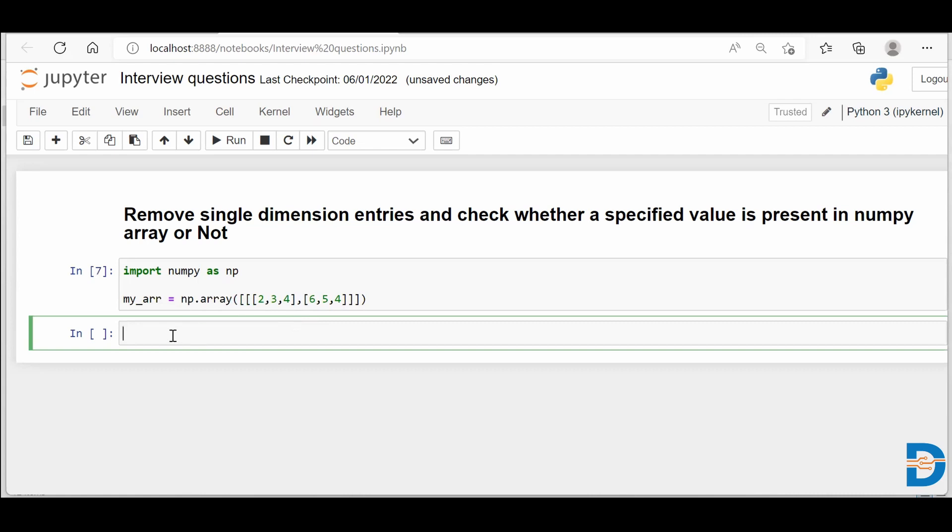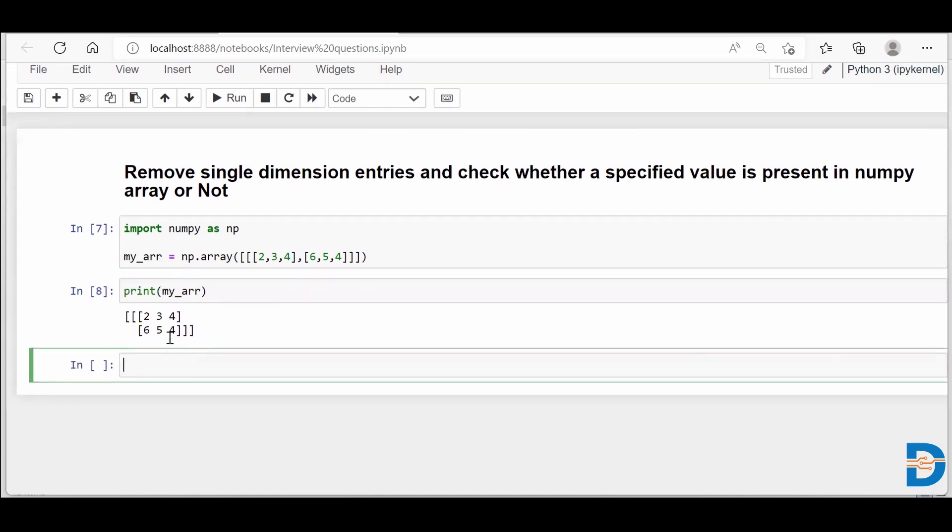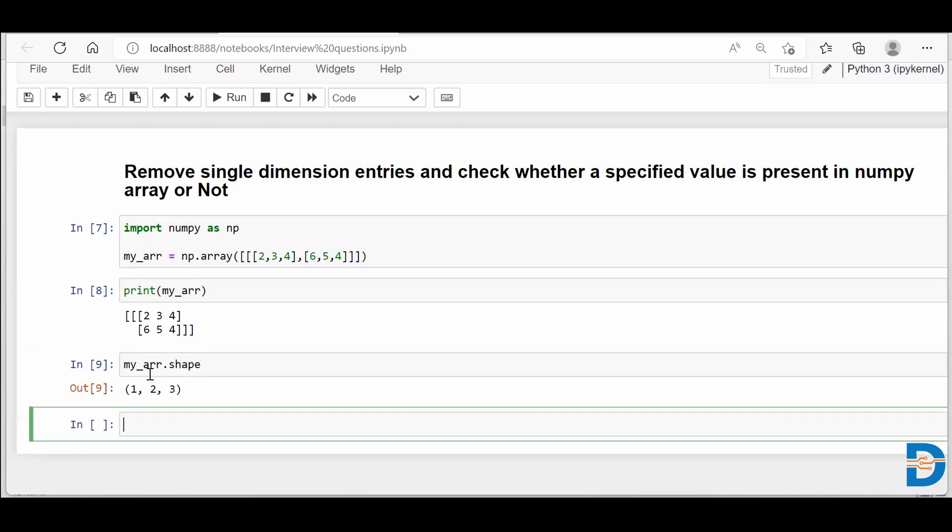So if I just run my NumPy array, you'll see it looks like a two dimension because it has rows and columns. But don't get tricked by the visual appearance. Instead, it's better to do my_arr.shape. And when you do my_arr.shape, you'll see that this is actually a three dimensional array with one extra dimension. So we are supposed to remove that extra dimension out of this NumPy array.